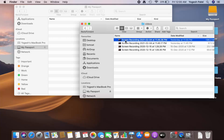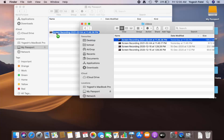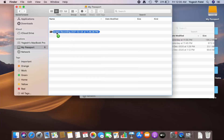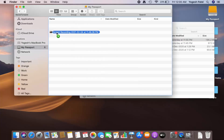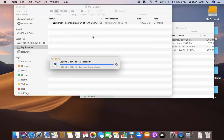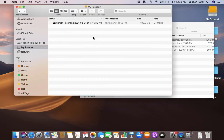I have this screen recording which I want to transfer to my hard disk, so I'm going to drag and drop this screen recording onto my hard disk. Now I'll plug this hard disk into my Windows operating system.